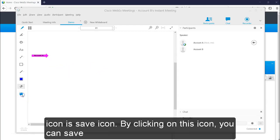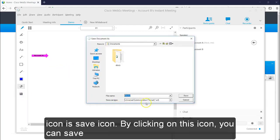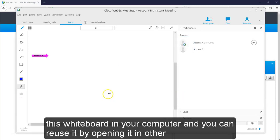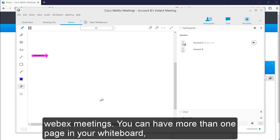The last icon is save icon. By clicking on this icon, you can save the whiteboard in your computer and you can reuse it by opening in other Webex meetings.